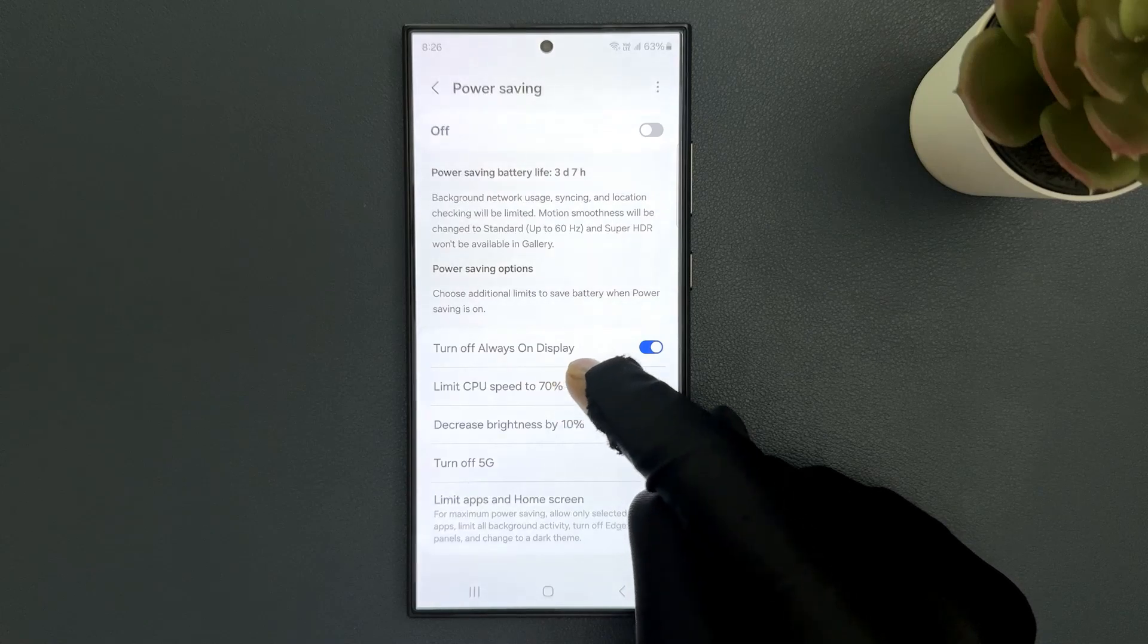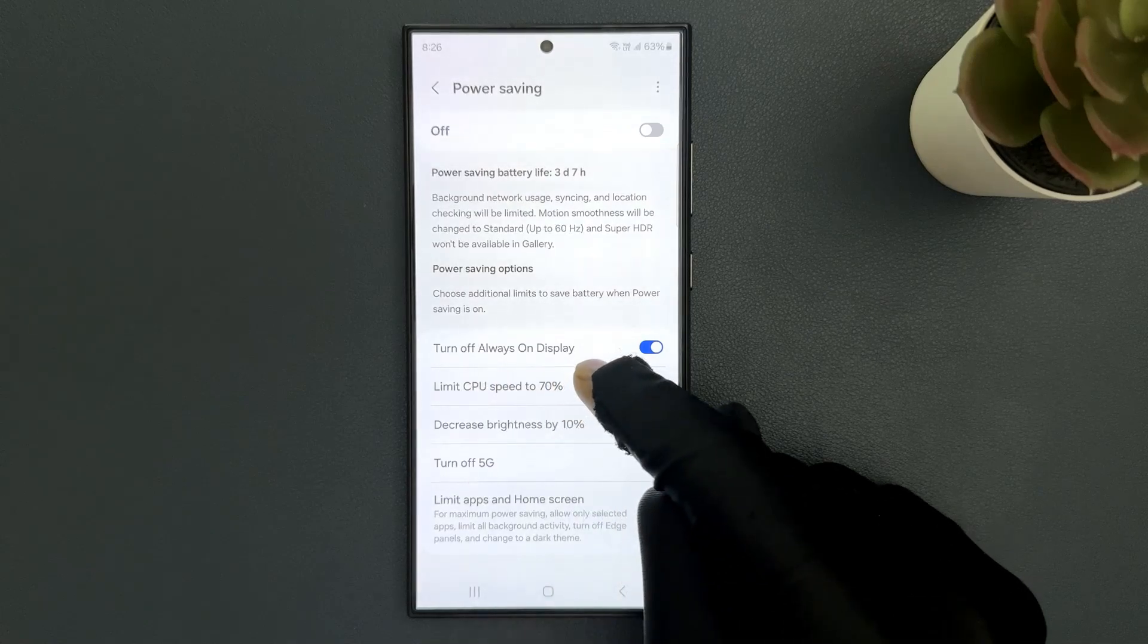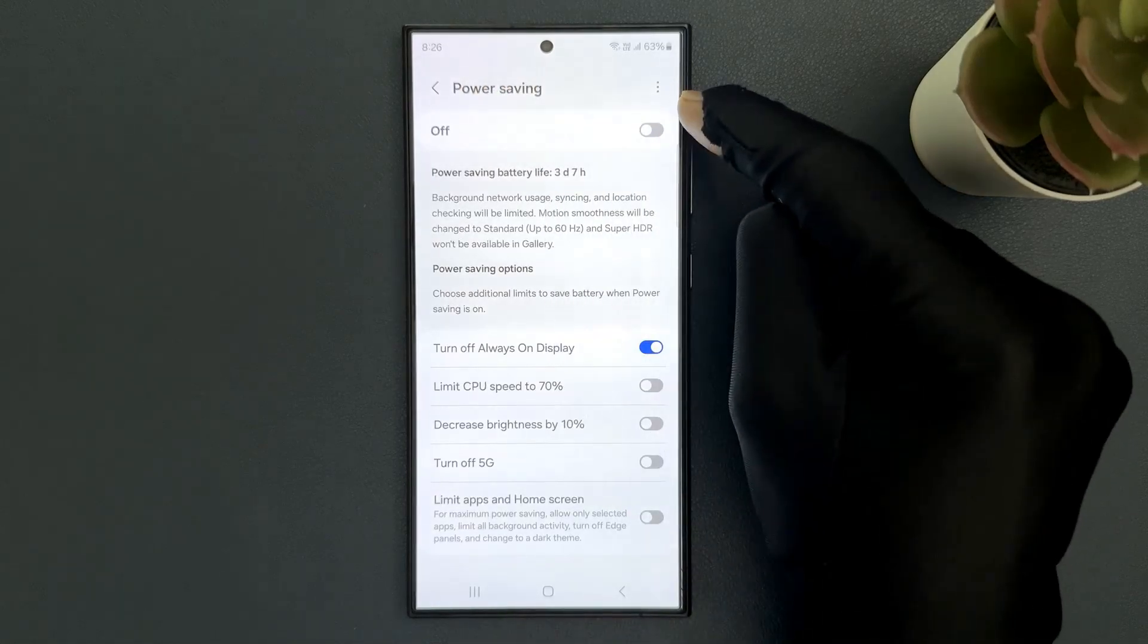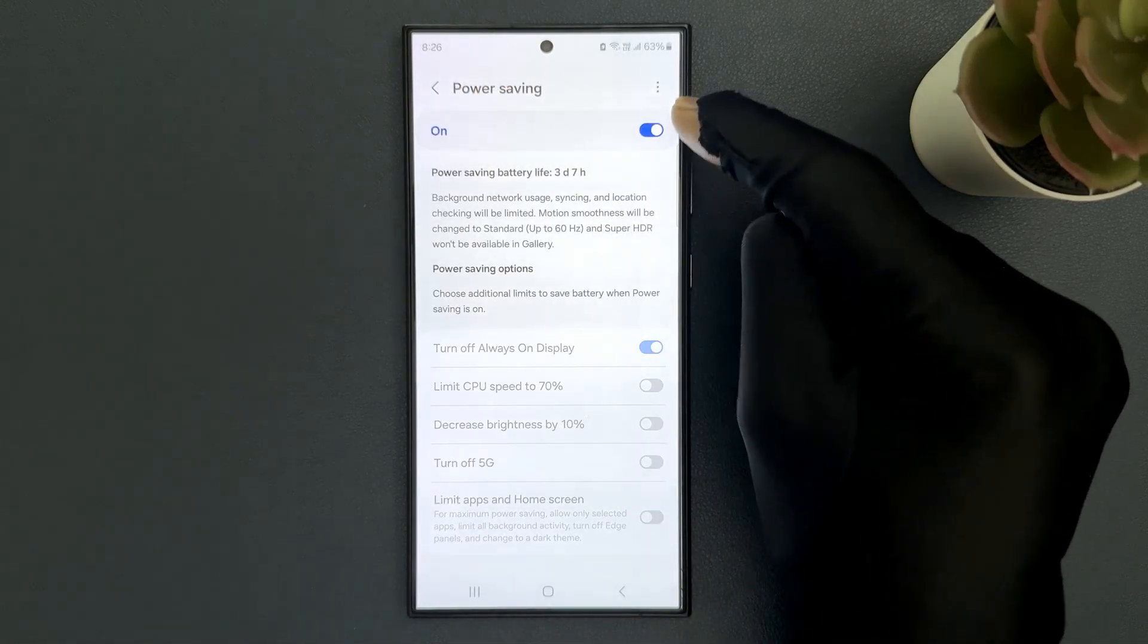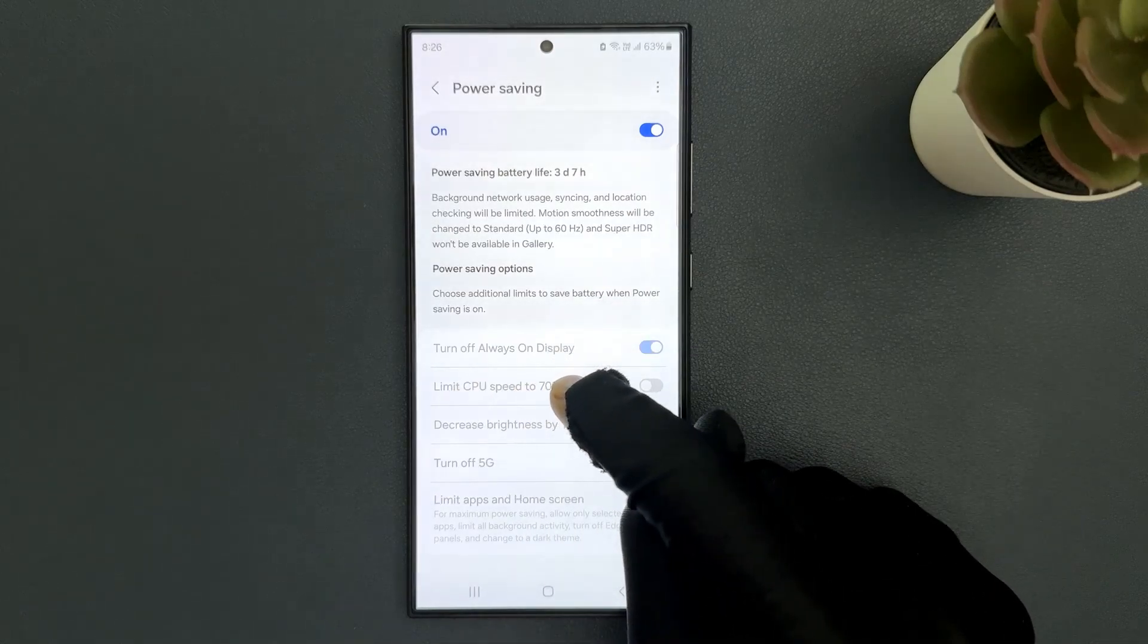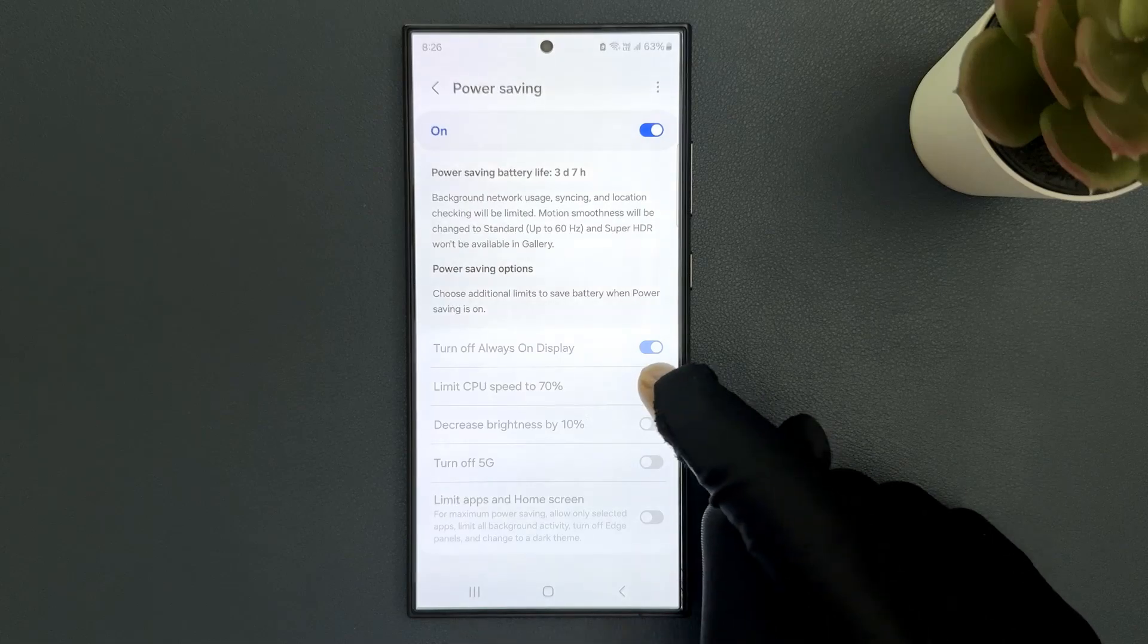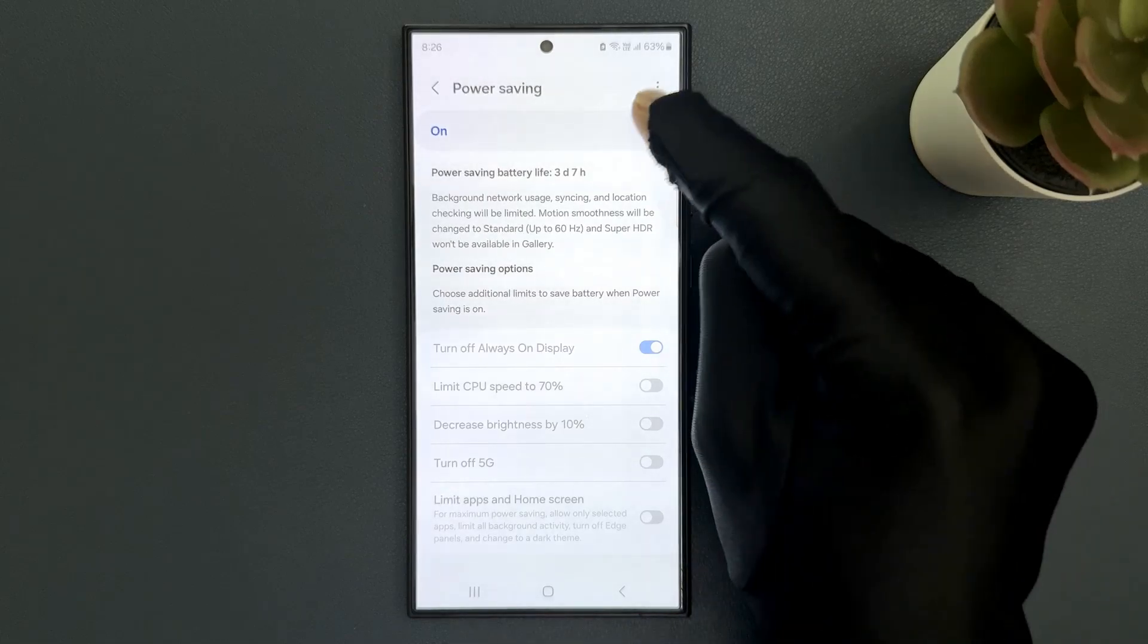We have to enable it, and if you have this option grayed out then make sure you have power saving turned off. If you turn it on you can see I have this limit CPU speed to 70% option grayed out and I can't make the changes. So let me turn it off.